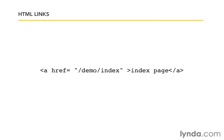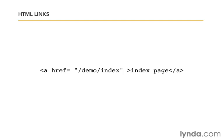You'll remember that HTML links look something like this. The text that we want to display for the link is inside the A tags. In this case, it's index page. And the target of where we want to send the link is inside those quotes right after href equals. So in this case, demo index. That's what it's going to do. It's going to take us to the demo index page.